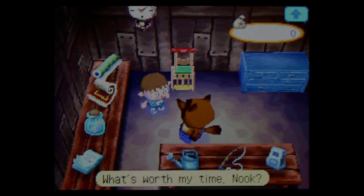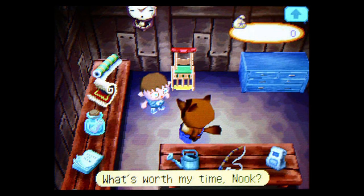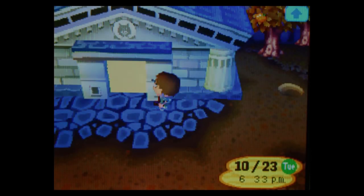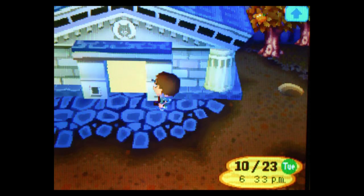But how am I supposed to pay it off? Nook says he'll buy almost anything. I don't ask why. What's worth my time, Nook? His answer? Dinosaur bones. What? Is he just fucking with me? He tells me to go talk to Blathers, the jerk in charge of the camp museum. I head over to the museum to find out what the hell he's talking about.